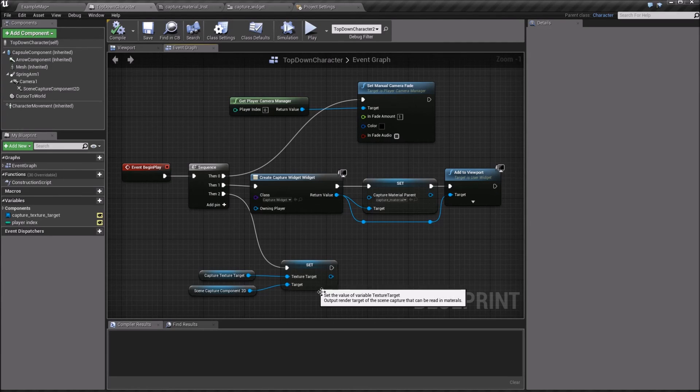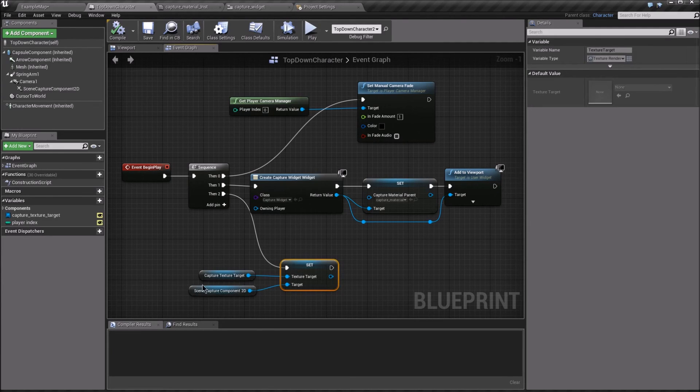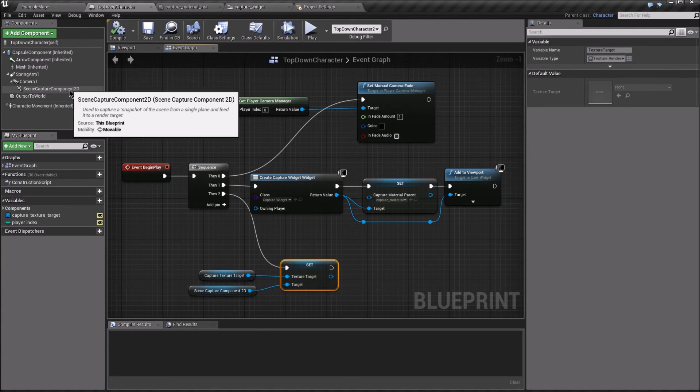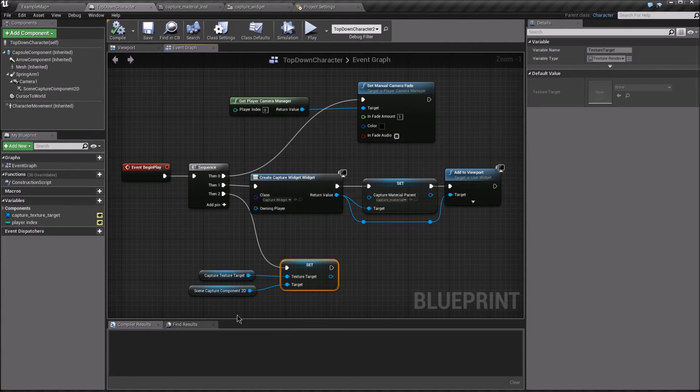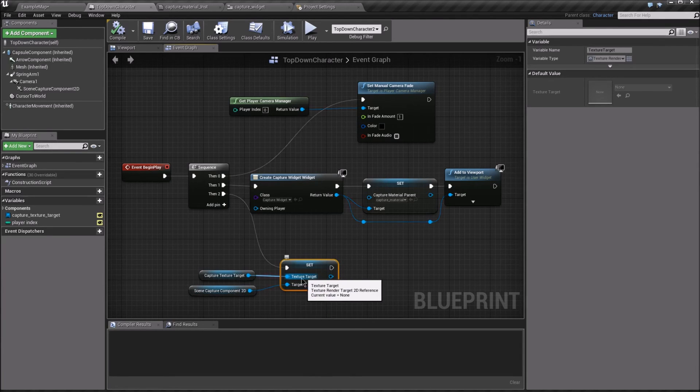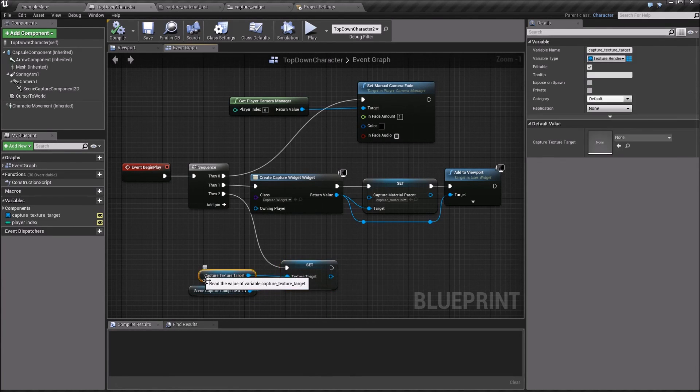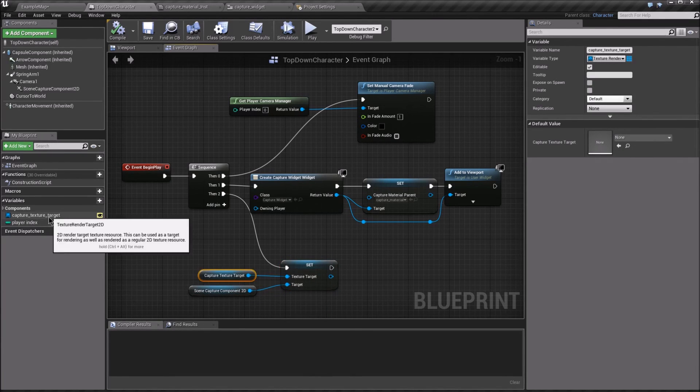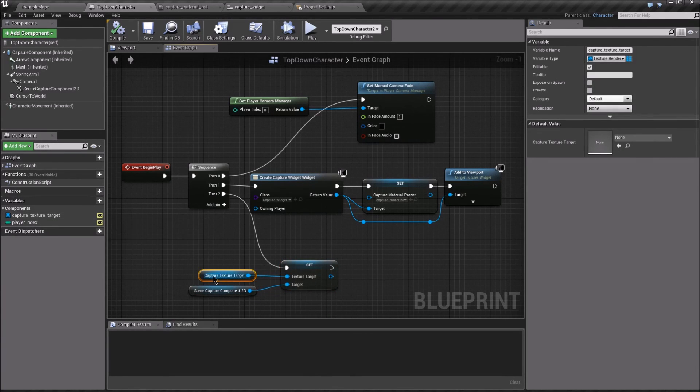The third thing is to set our sceneCaptureComponent2d's texture target to be our variable that we sent in from the editor.